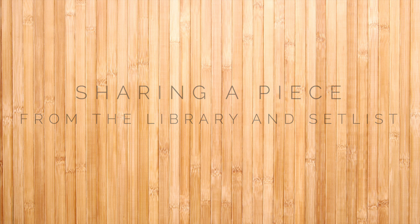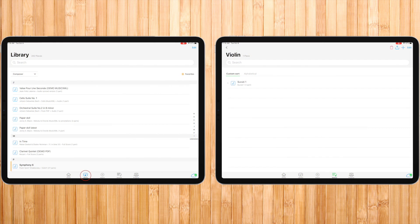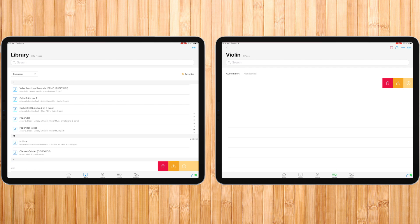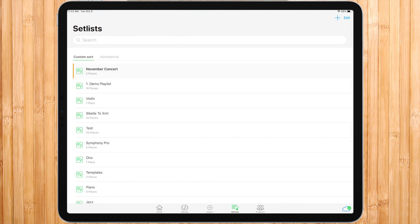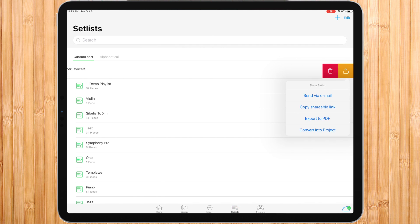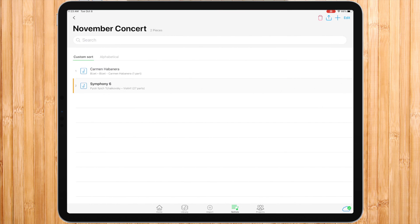You can directly export your piece from the library or from within a setlist by swiping a piece to the left and choosing exports. There are two ways to export a list: first is by swiping a setlist to the left and pressing exports, and second is after entering a setlist, pressing the export button.